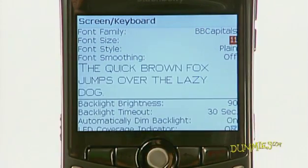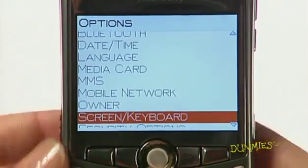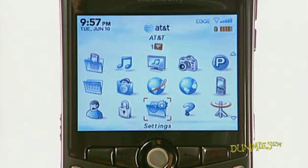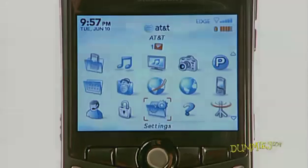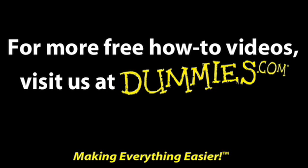Once you're done making changes, press the menu key and choose save. You can change other options in the screen keyboard settings list much the same way. When you're done, you have a screen that fits your exact preferences.